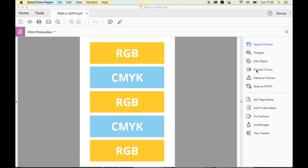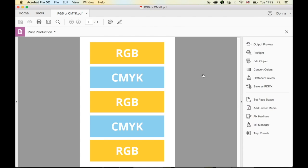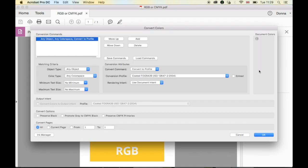So you want to open up your document, go to Tools, Print Production, and that will give you this selection on the right hand side. Then from here, you want to select Convert Colors.